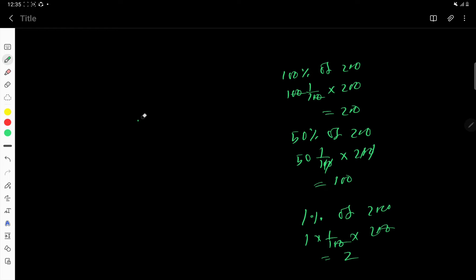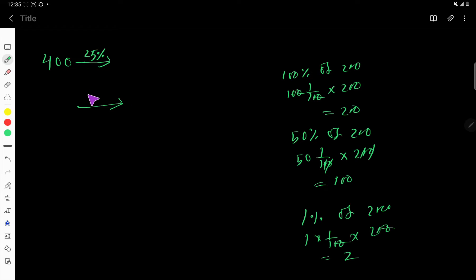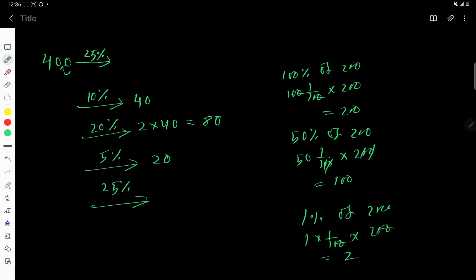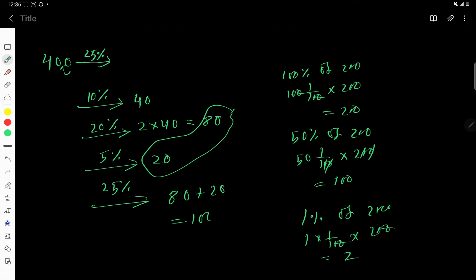Another example: what is 25% of 400? First find 10%, which is 40. Then find 20%, which is double 10%, so 2 times 40 equals 80. Then find 5%, which is half of 10%, so half of 40 is 20. To get 25%, add 20% and 5%: 80 plus 20 equals 100. So 25% of 400 is 100.